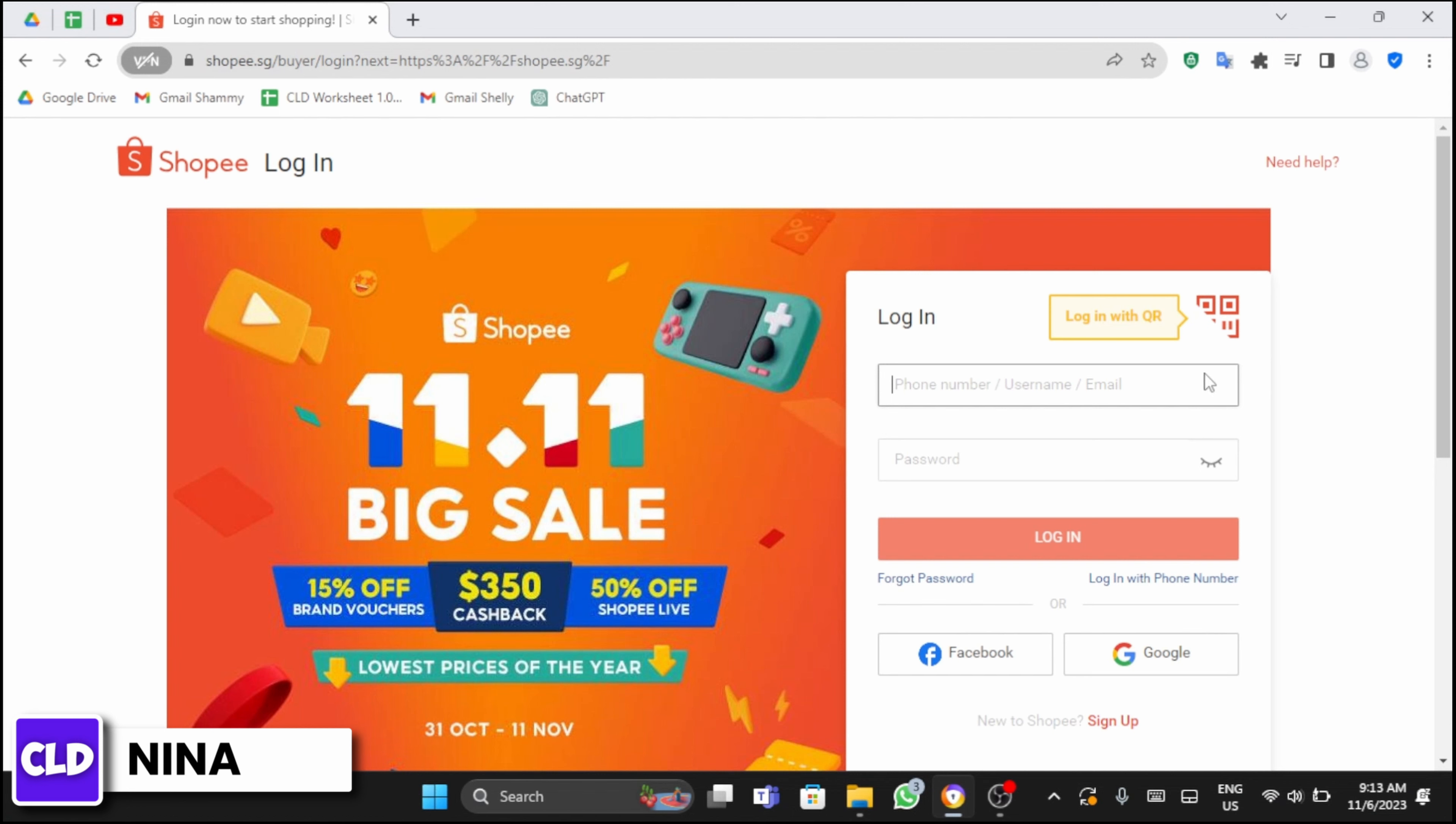And again at the login page, enter your phone number or username and enter your new password and click on login.